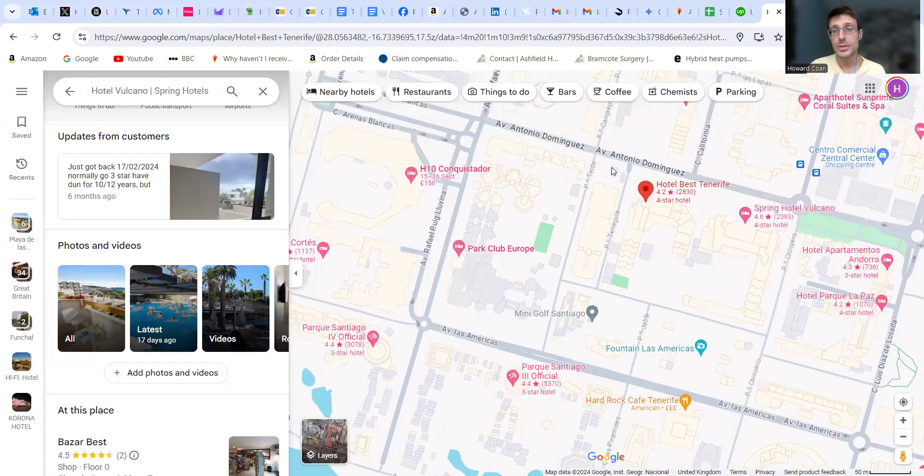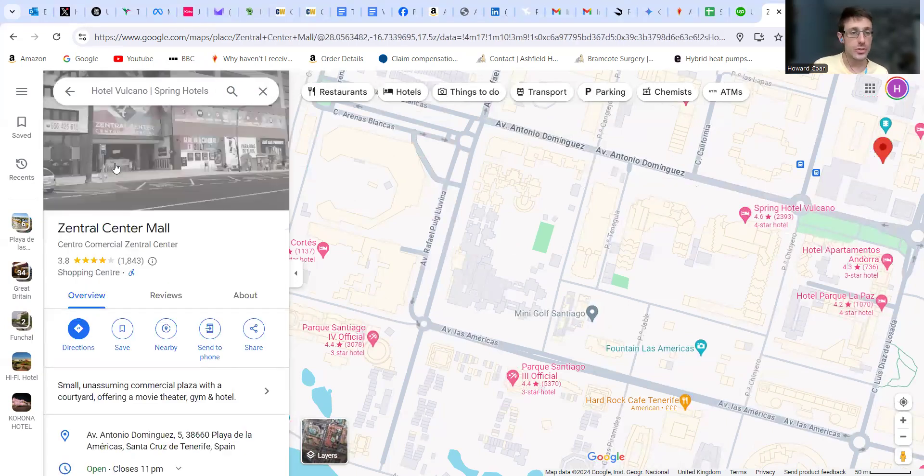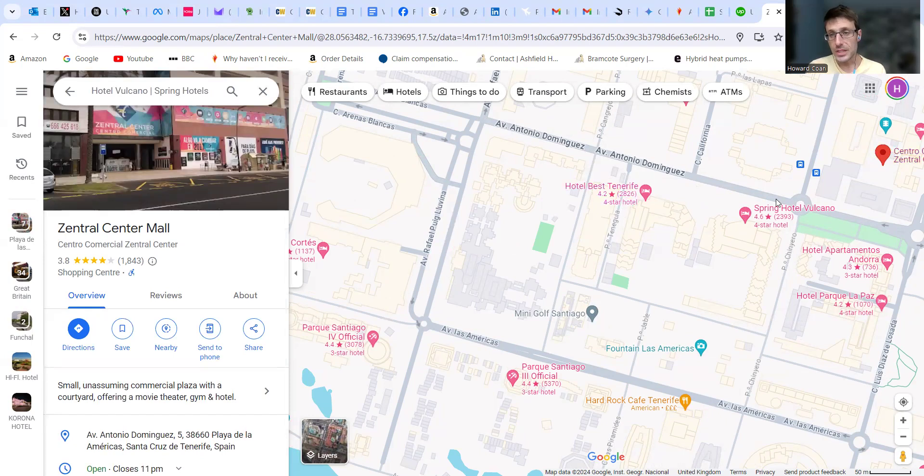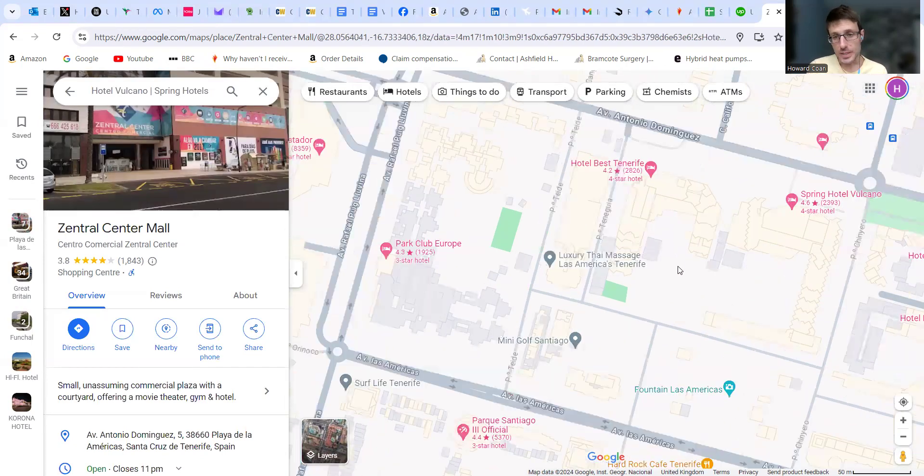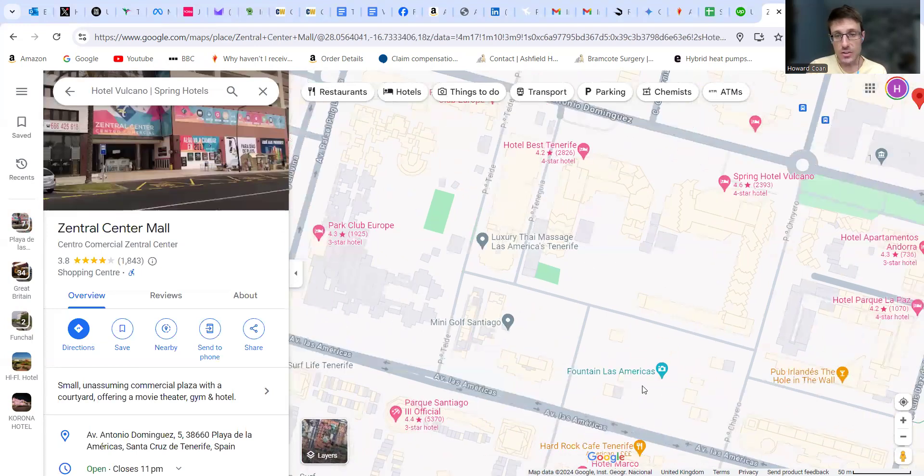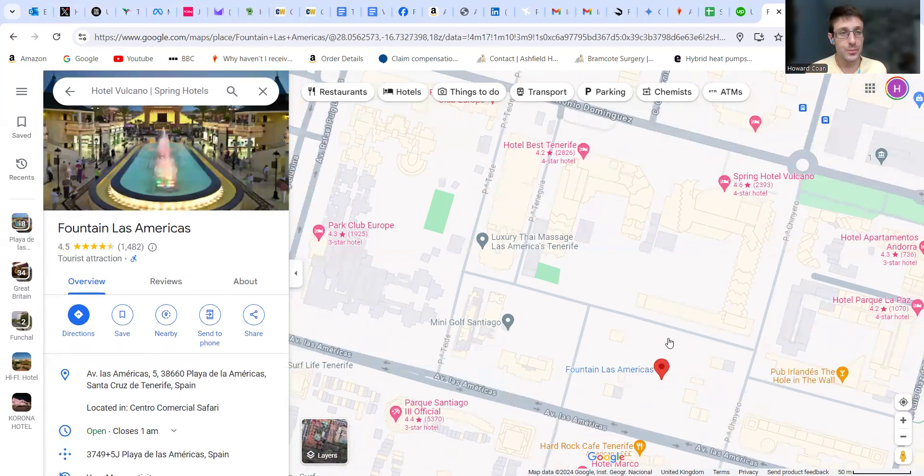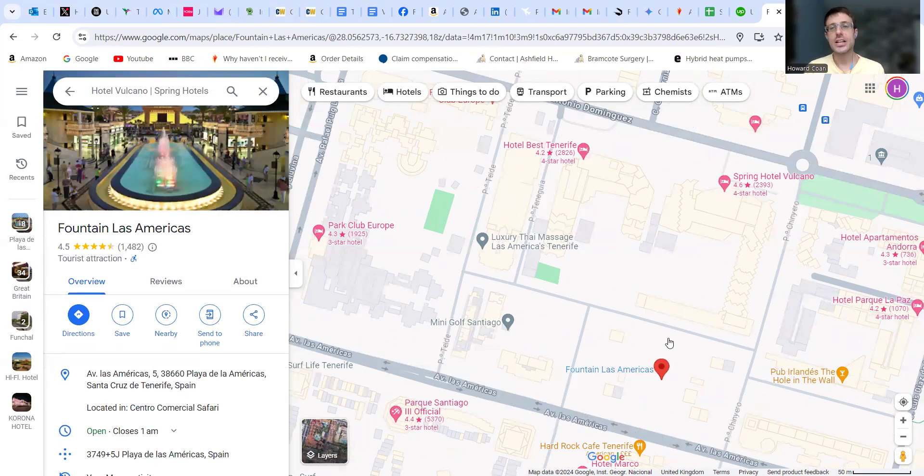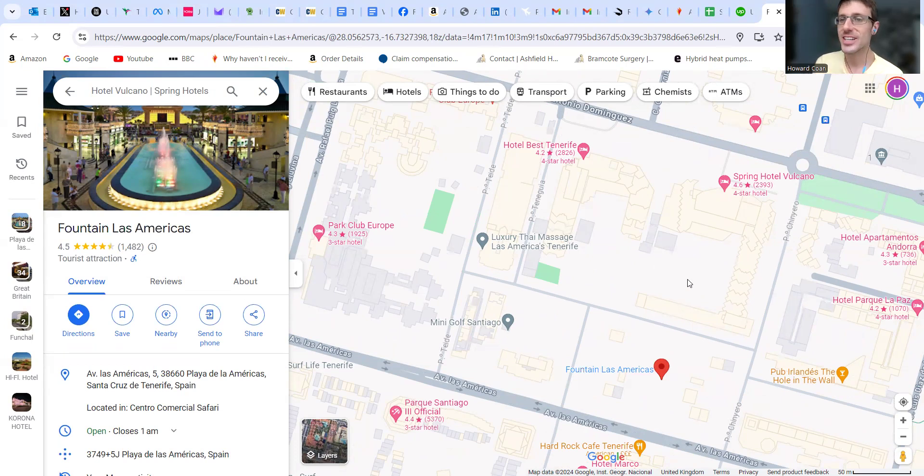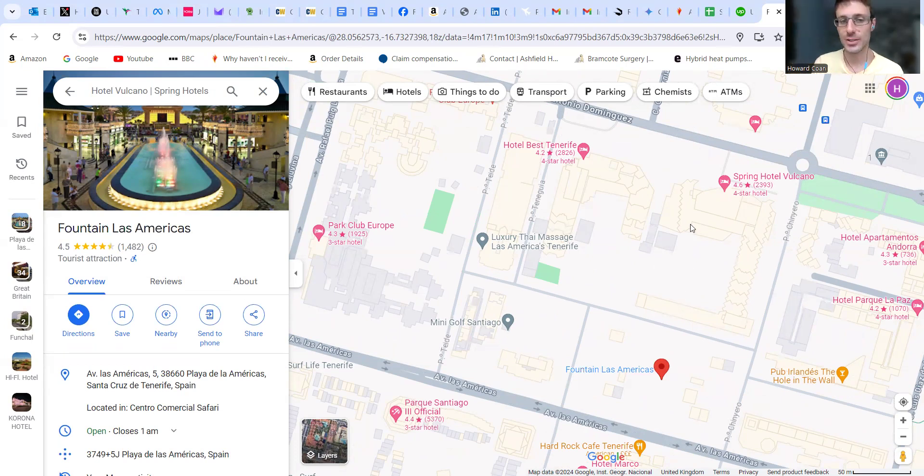There's also a shopping center here, Central Center, and some other smaller shopping centers around this area where the fountain is. I think I mentioned in my other video they do a light show every night at eight, nine, and ten p.m. So have a look at that, it's free to watch.